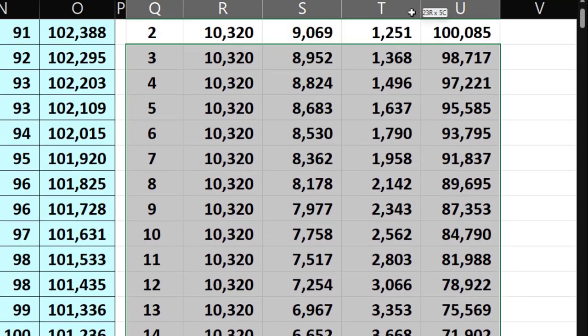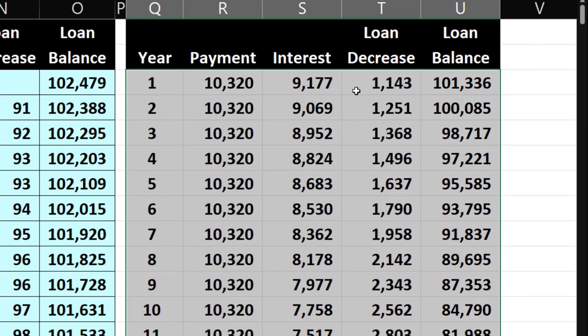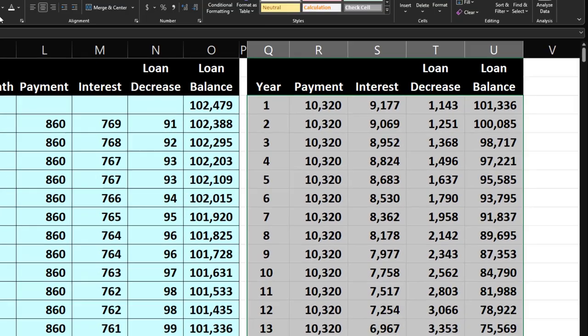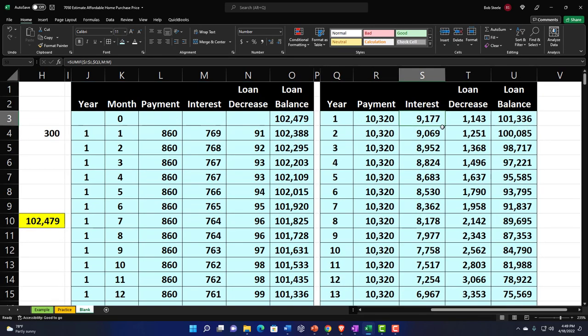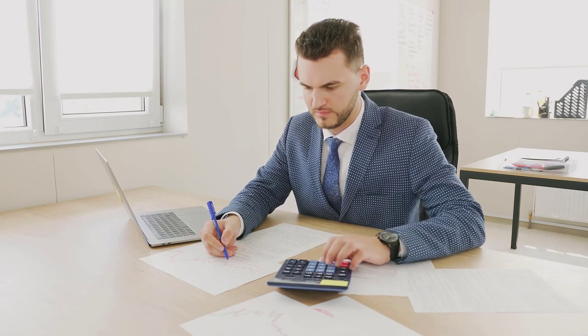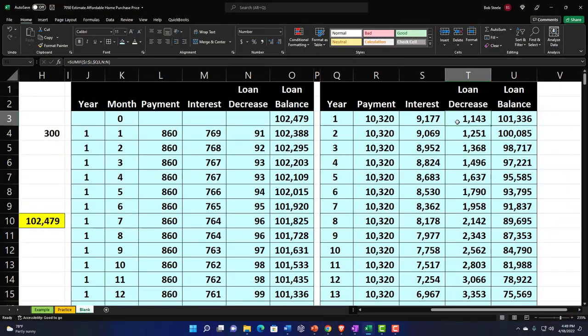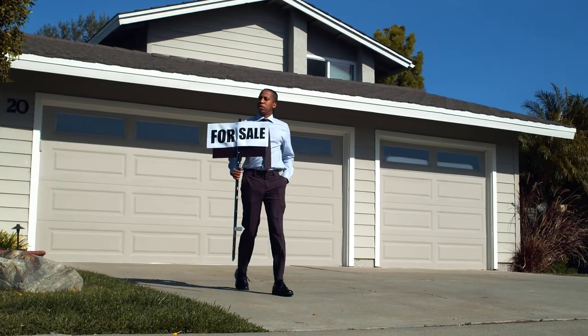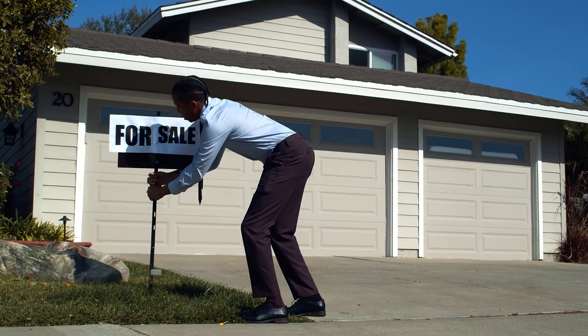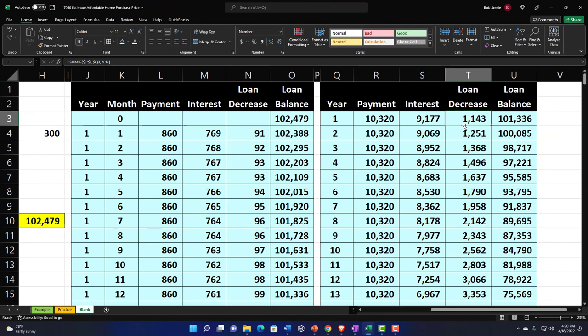Now we have this complete year-by-year breakout showing annual payments, interest, loan decrease, and ending loan balance. The interest helps with tax calculations. The loan balance decrease tells us the equity being gained each year. Equity is the difference between the home's value and the loan balance — it increases as you pay down the loan and hopefully as the home value rises. However, you don't realize that equity until you refinance or sell the home.